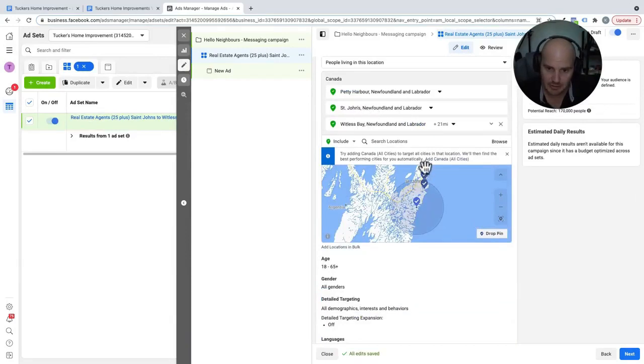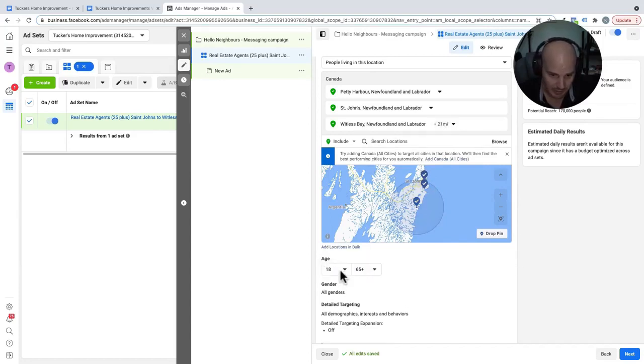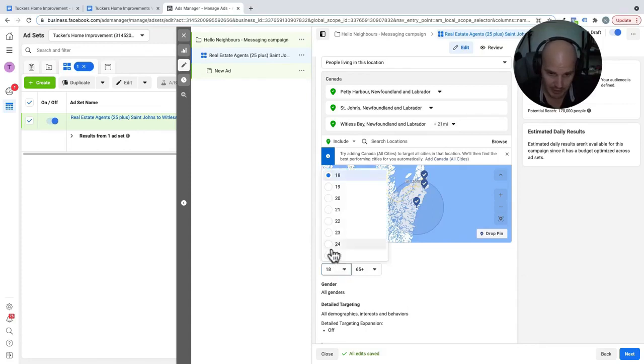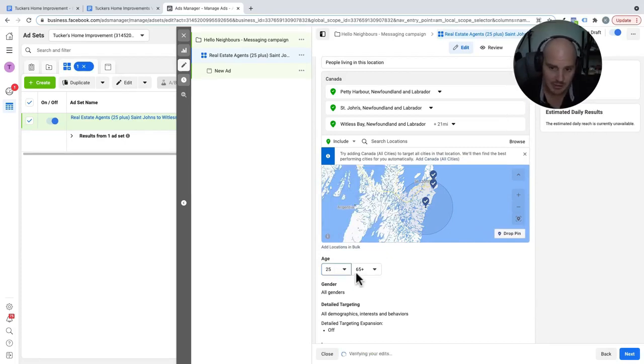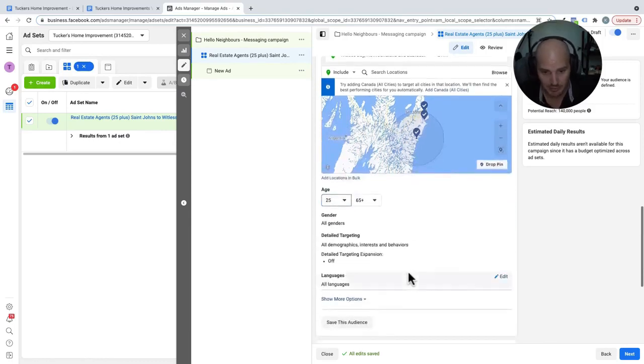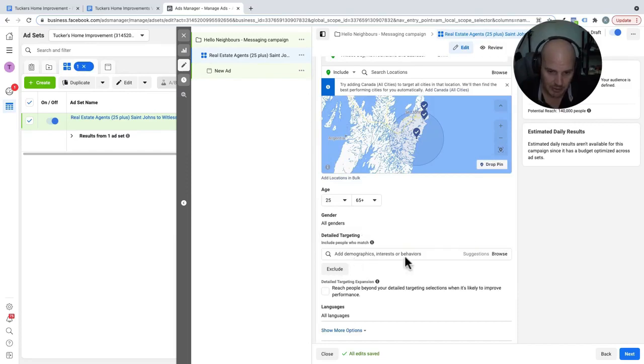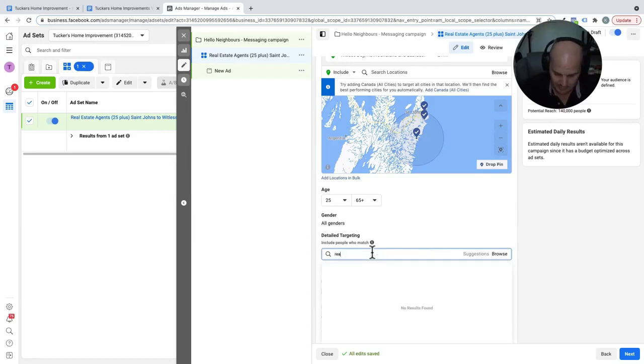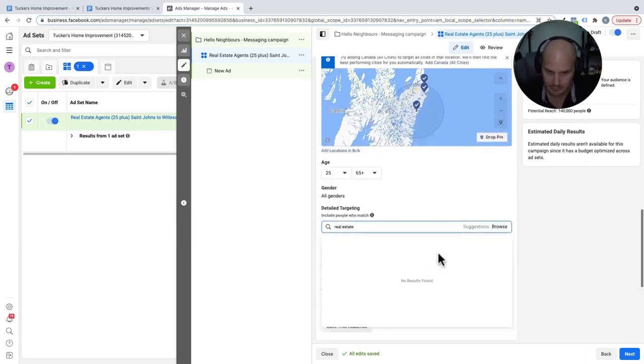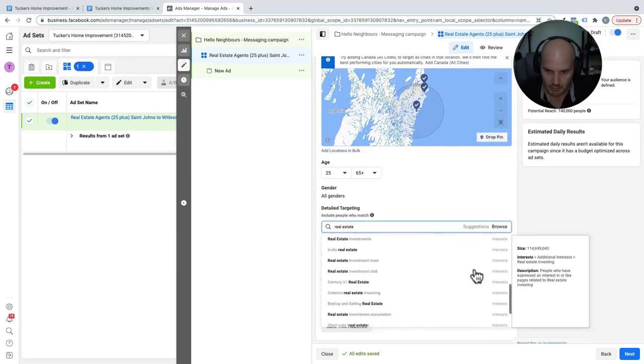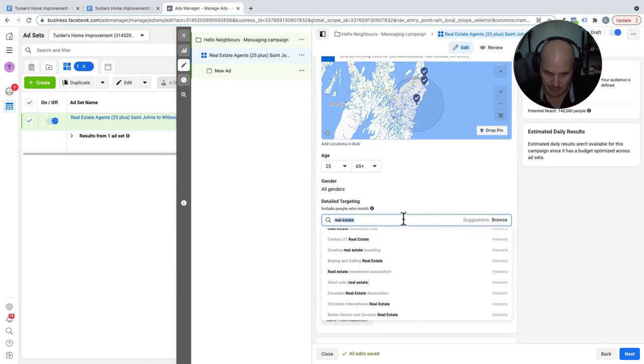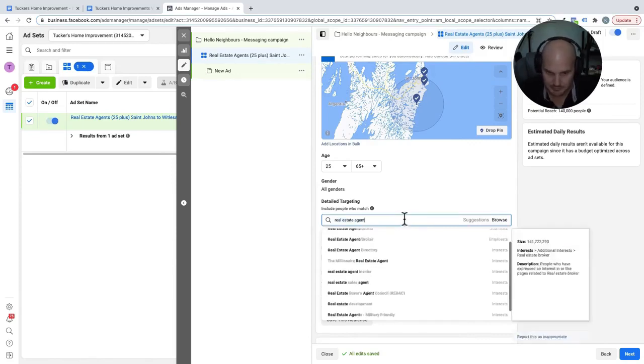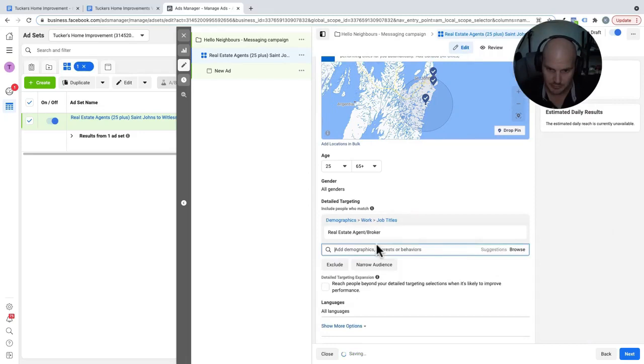Because the company's headquarters is in Whitless Bay, we're going to do that plus 20 miles. Because we're targeting real estate agents, we want to give them enough of an age where they're actually in the business. The 65 plus, depending on the industry, it works or it doesn't. Because plenty of real estate agents work past their 65th birthday, we will leave that in here. And now what we're going to do is target some interests and behaviors of real estate agents. So the first thing we can do is type in real estate. So we have interest. What we want to do is actually get behaviors. So we're going to say real estate agent. Okay, we can pick here. That's our first one.